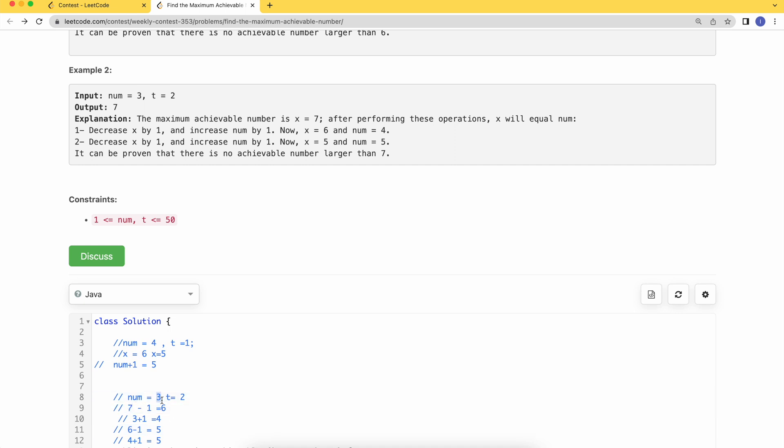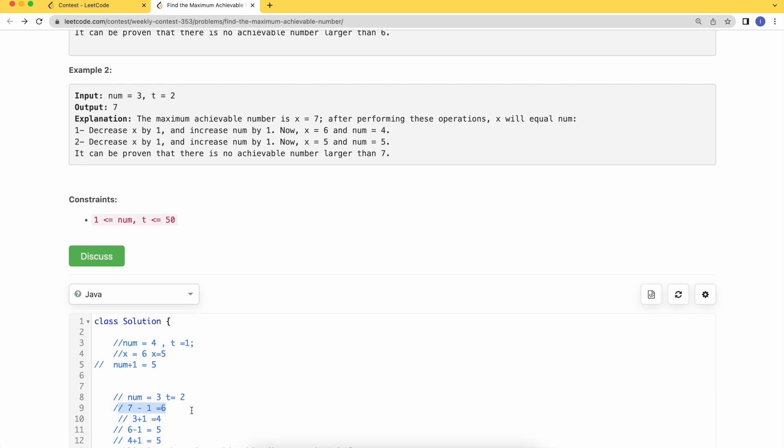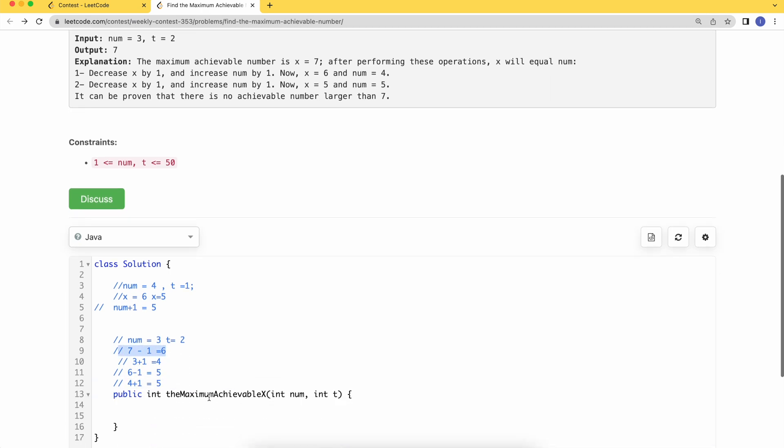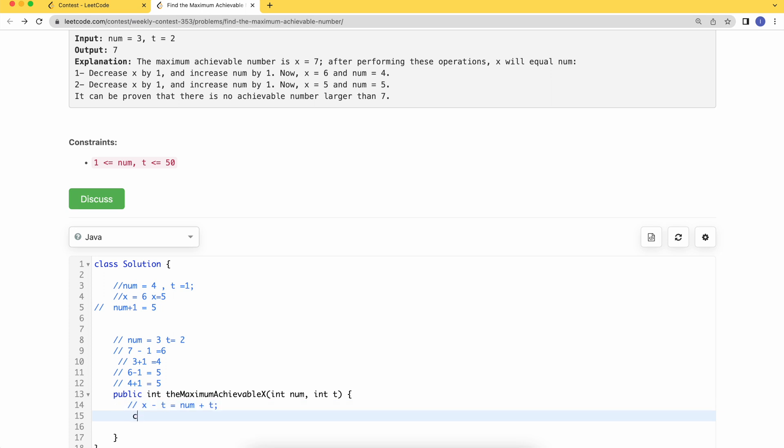I hope you are following the pattern here. If our answer is some value x, we are saying from that x I will decrement the number of times equal to t. It should be equal to the number plus t times. So my value of x should be num plus t plus t.